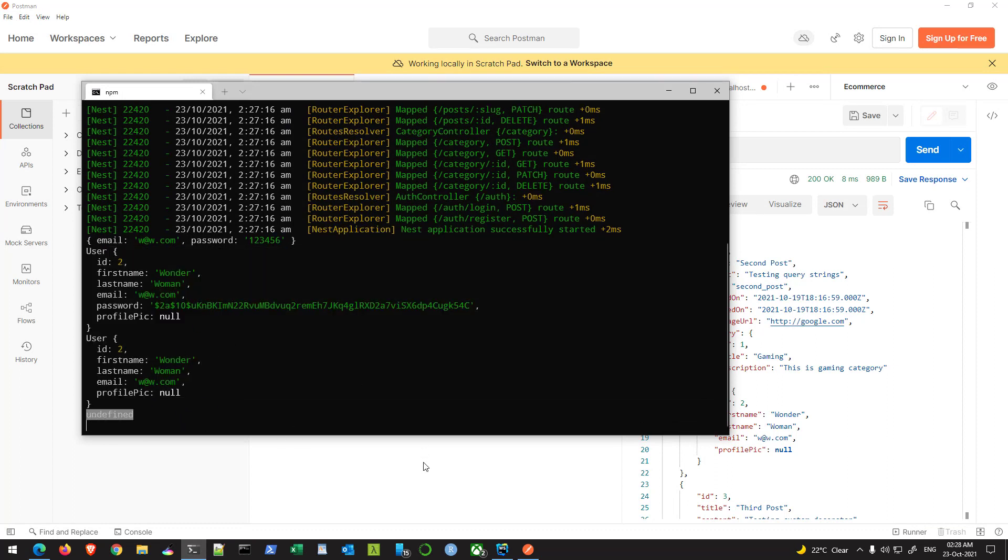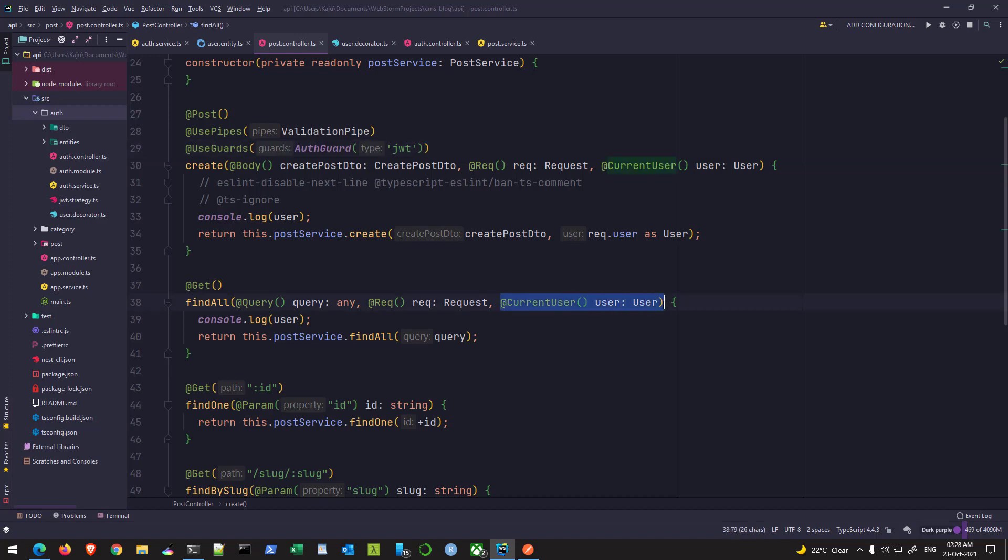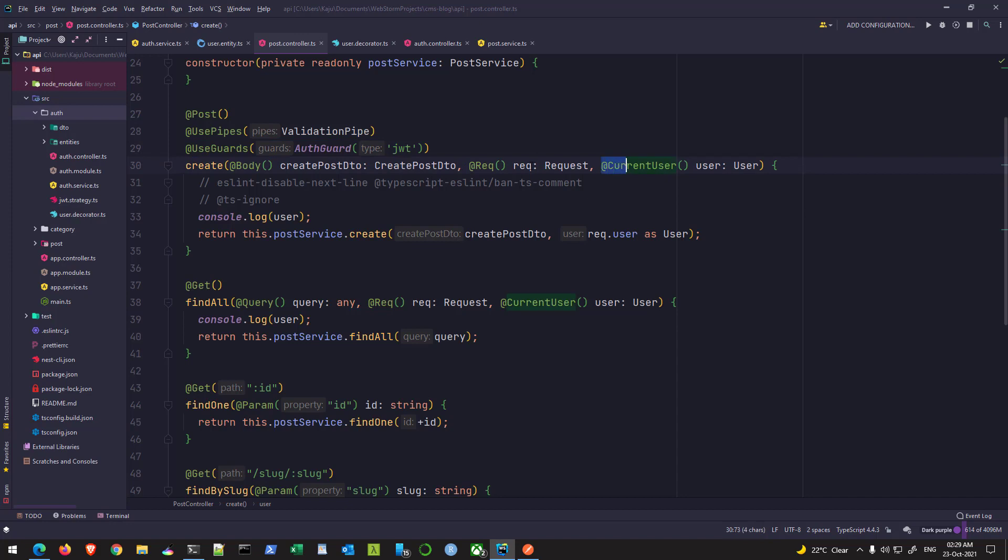The reason is that since this route is not protected, the user property was never present in this current user. So this current user was empty because once you get authenticated from here, then only that request object will be added to the, sorry, the user object will be added to the request body. Or the user property will be added to the request object. Since I'm not authenticating here, I mean, this is working without authentication. So that process never happens and we are not getting that user.